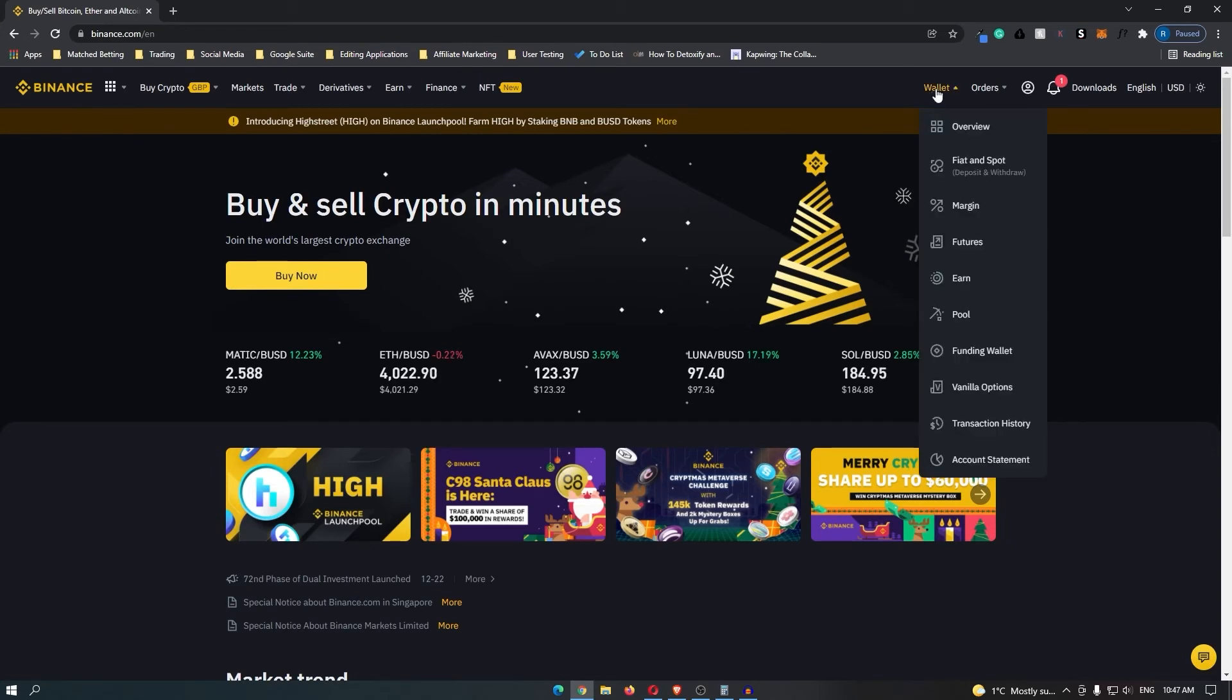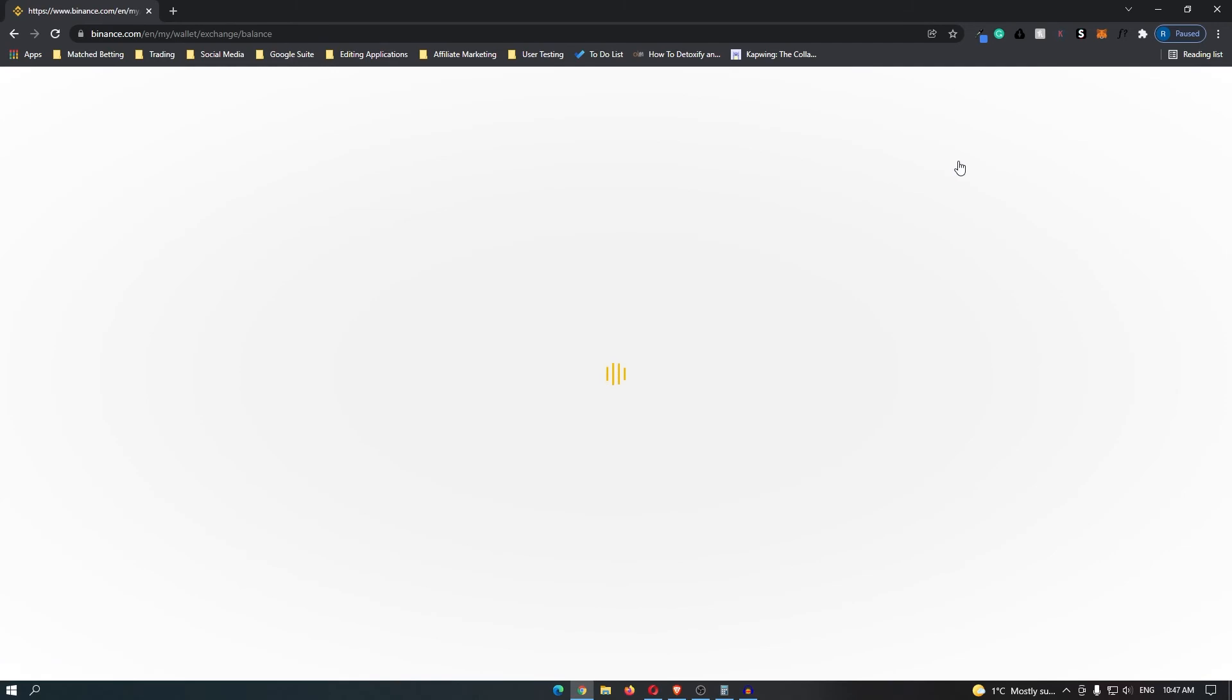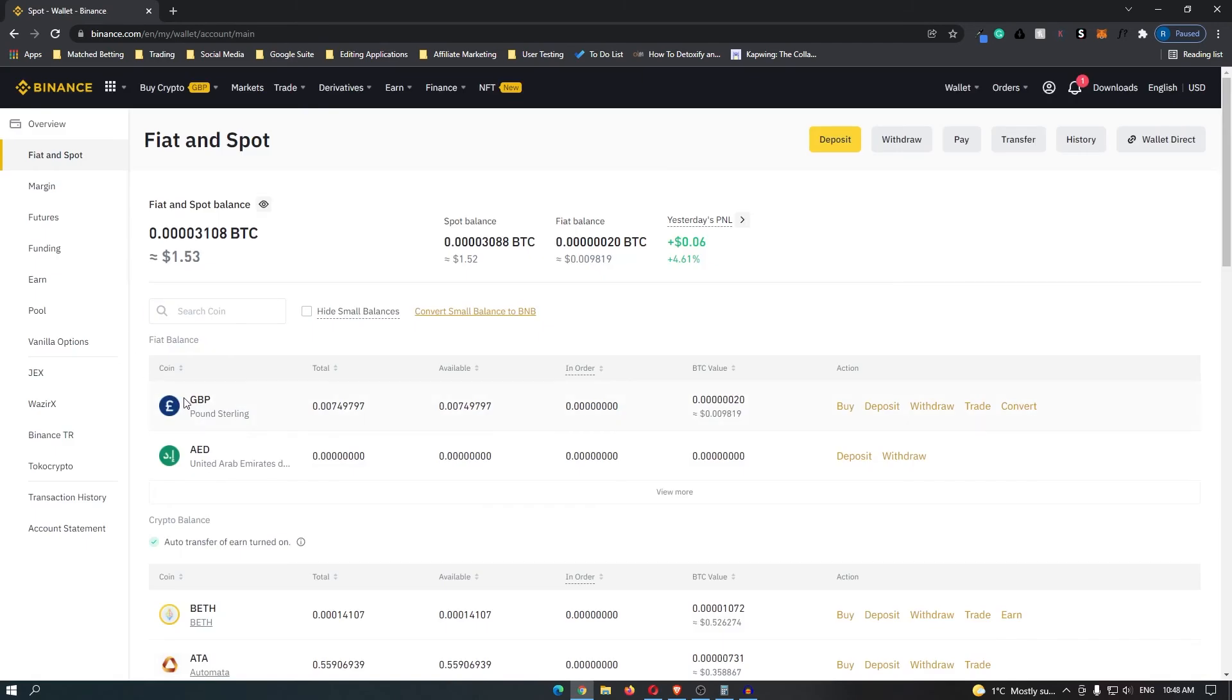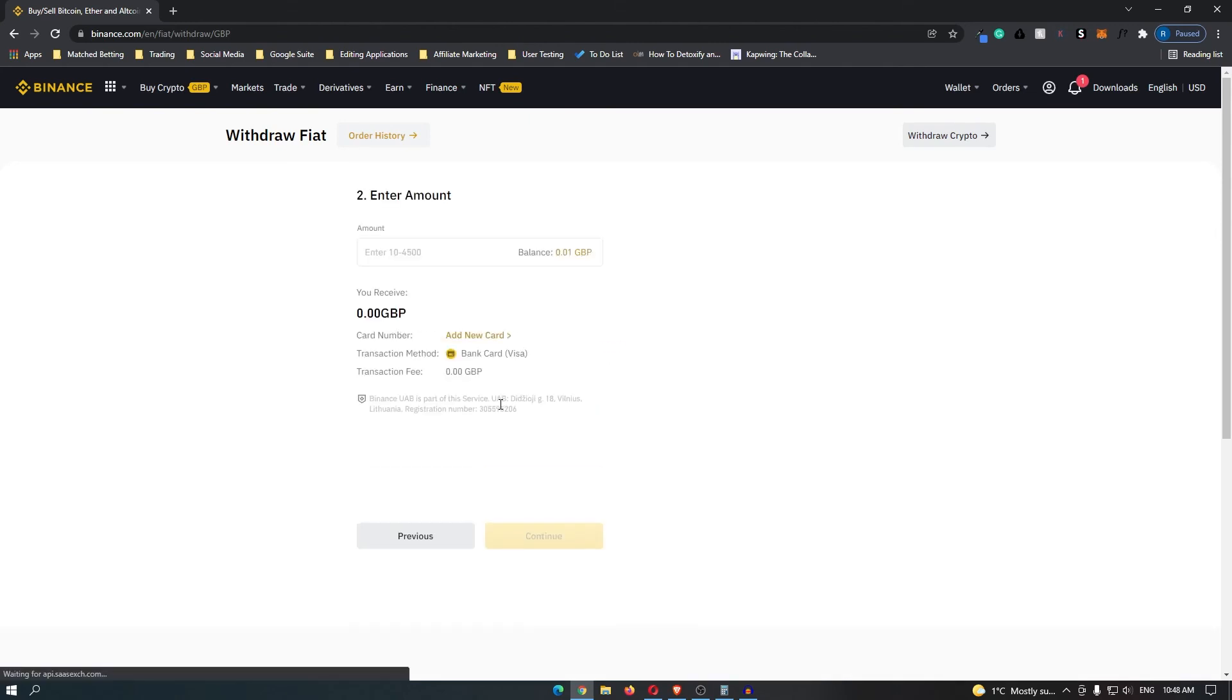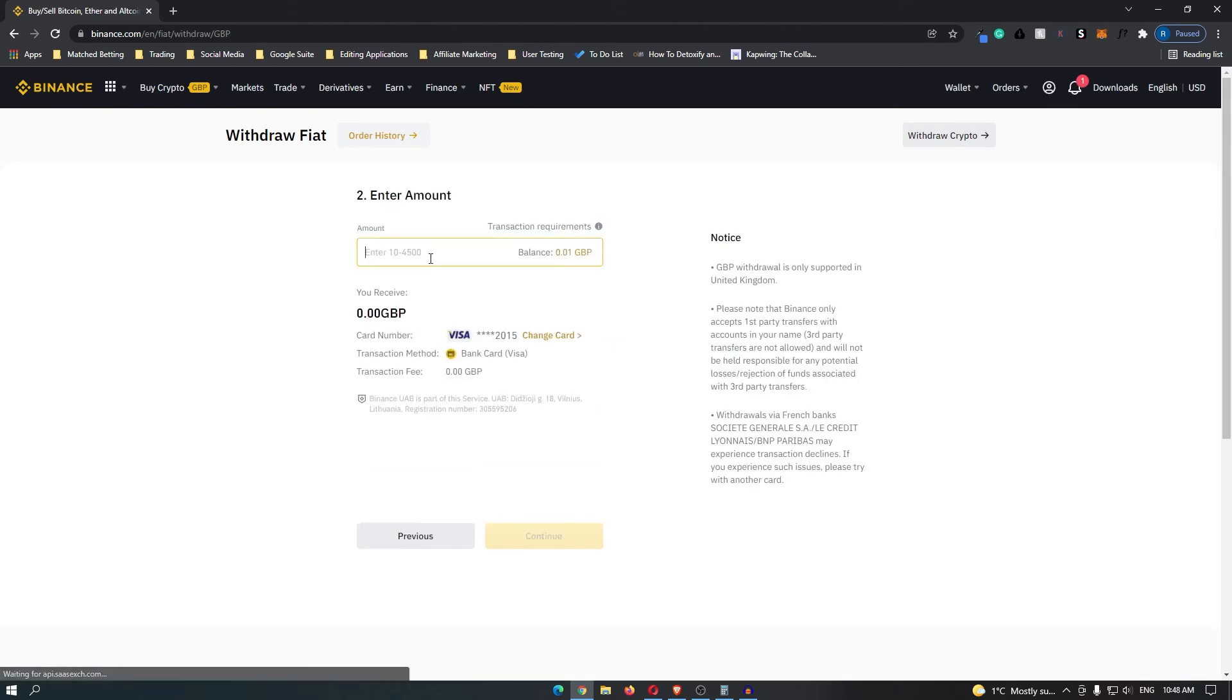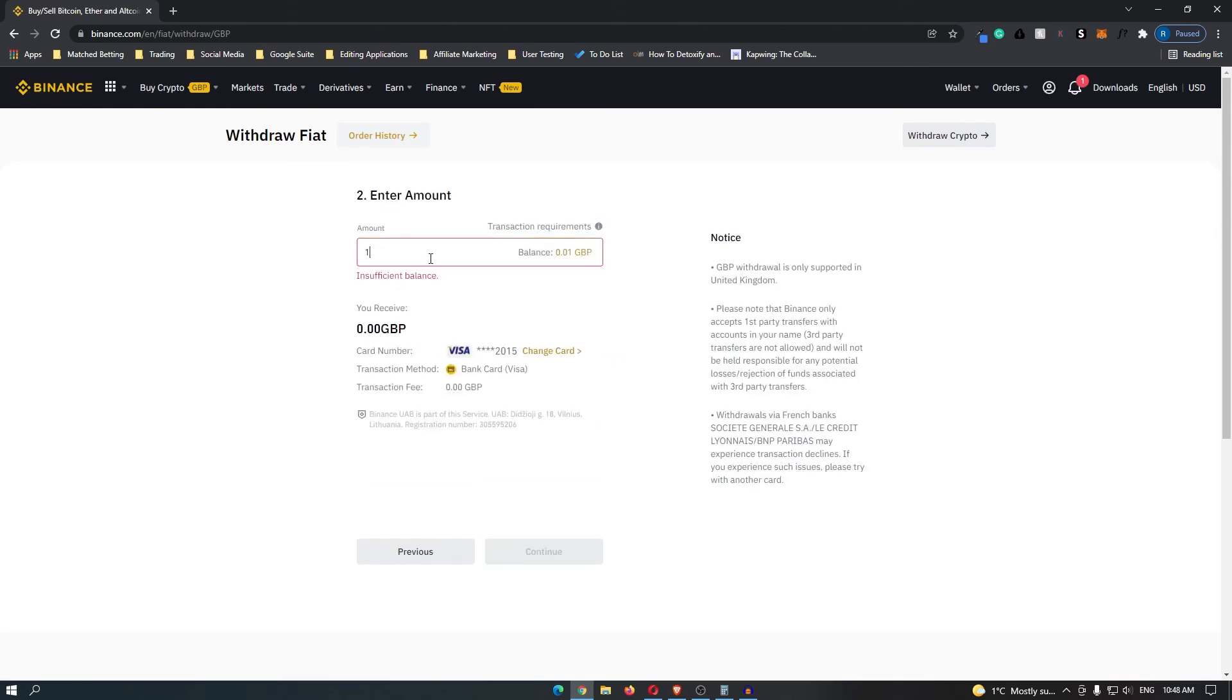Come over to wallet again and go to fiat and spot, and then find the currency that you use. I'm in England, so it's Great British Pounds, so I'm going to click withdraw. It's going to tell me that this is getting withdrawn to my bank card, so I click continue. And now I can enter in the amount that I would like to withdraw to my bank card and click continue.